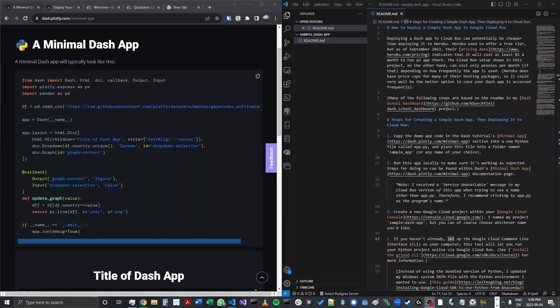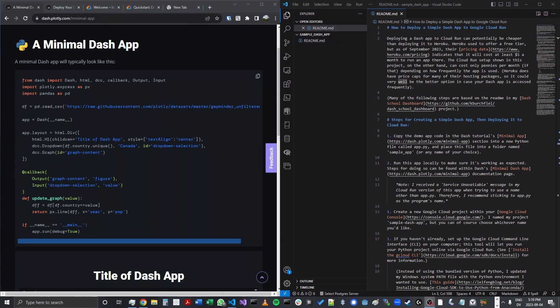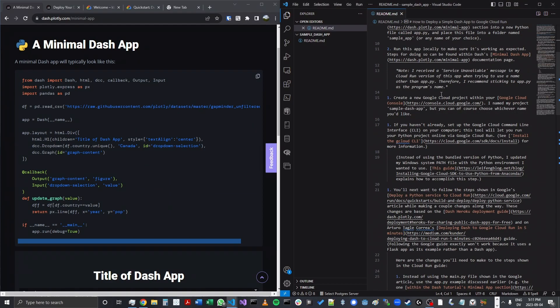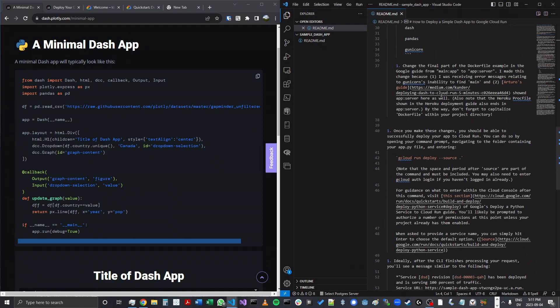In this video, I'd like to show you how to deploy a Dash app to Google Cloud Run. Deploying a Dash app to Cloud Run can often be cheaper than deploying one to Heroku due to recent changes in Heroku's pricing policies. To deploy the app to Cloud Run, I'll be using this readme, which I will also share via GitHub in a link under the YouTube video.